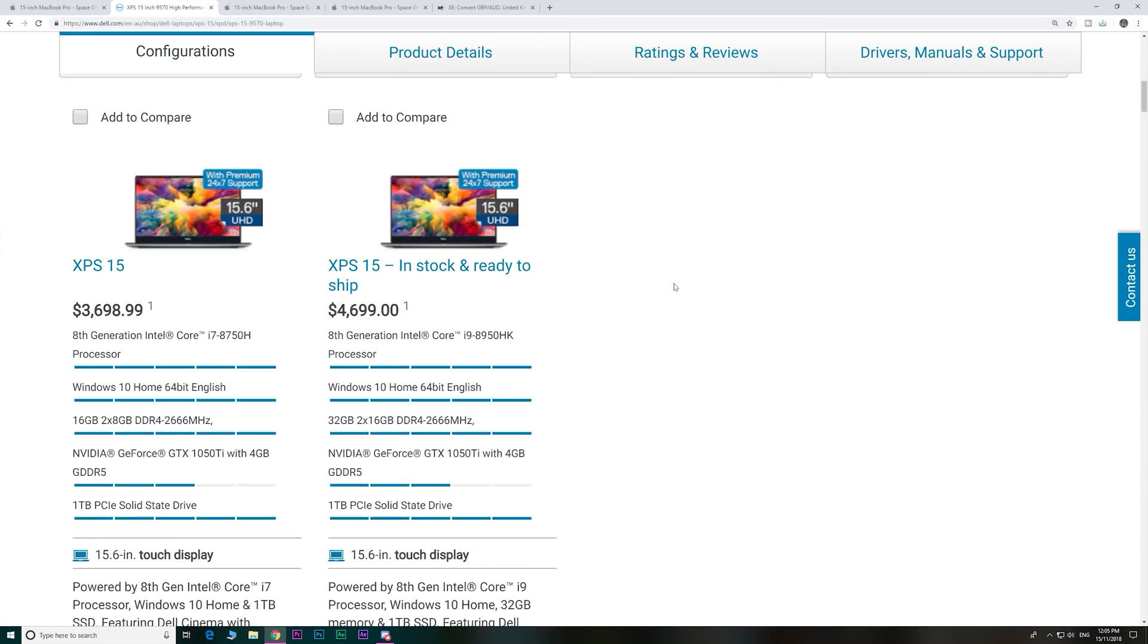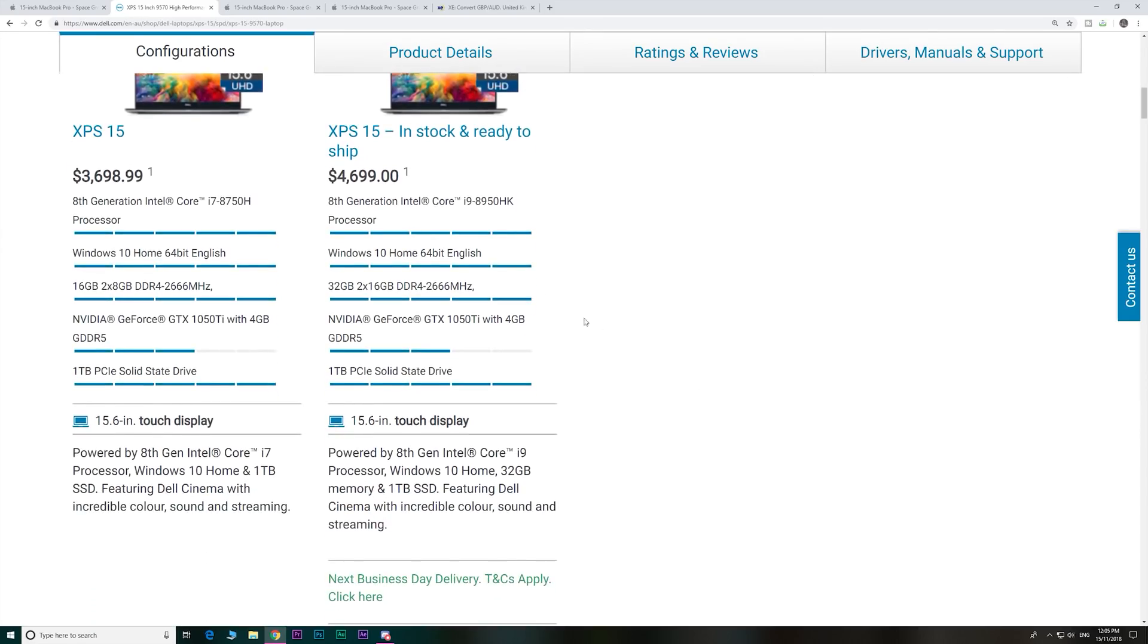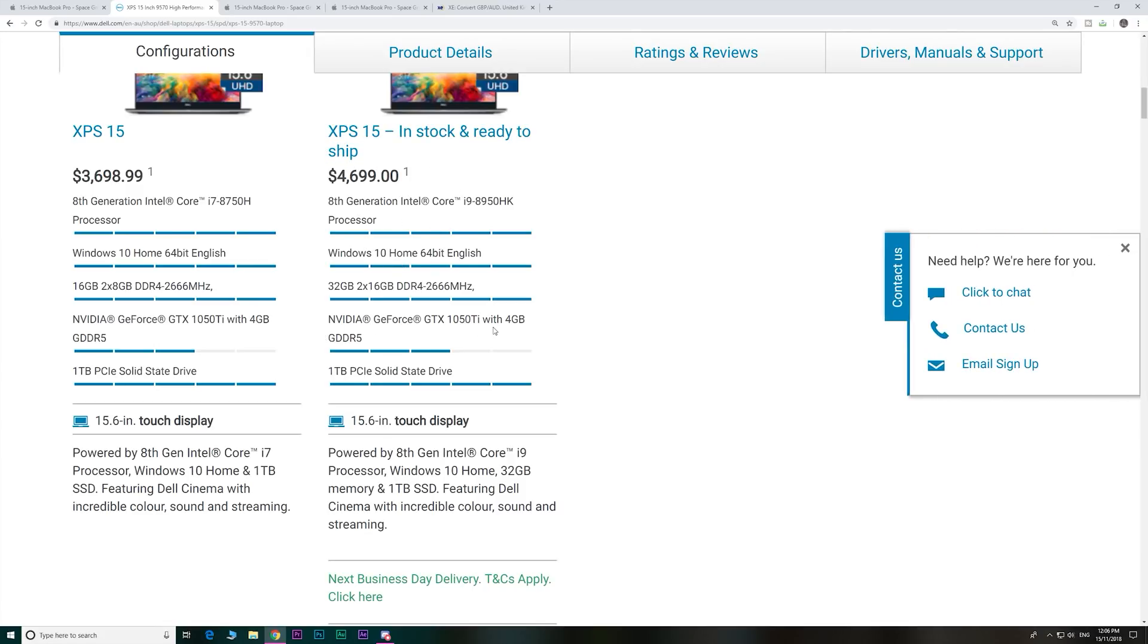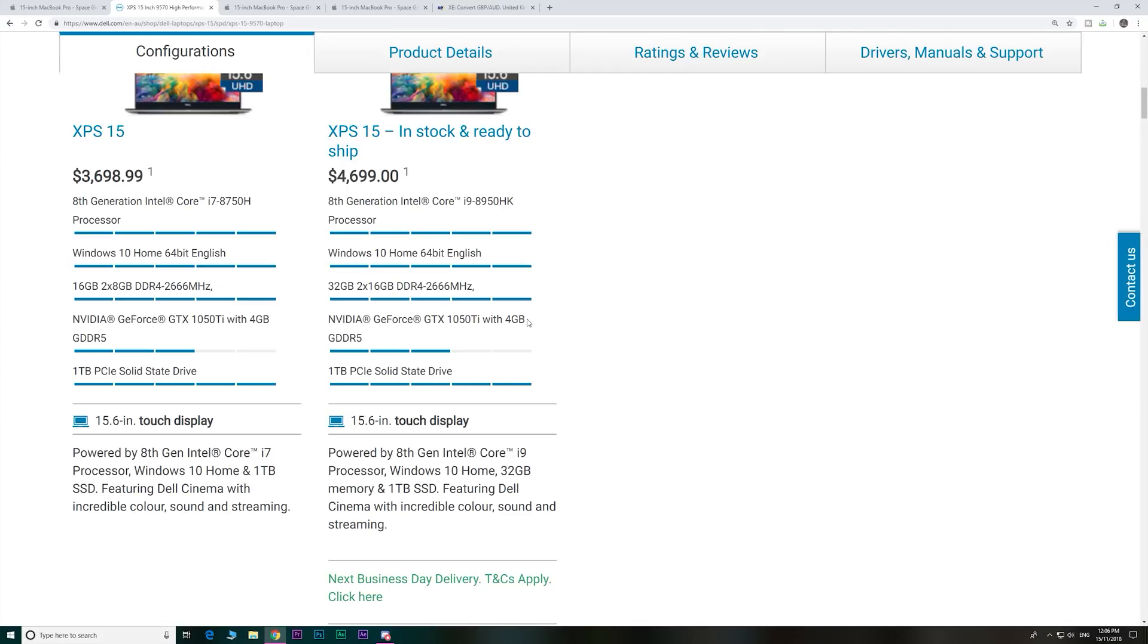And if you compare that to say an XPS 15, and I know Mac people won't want an XPS 15 or a Windows laptop, but here for the same sort of configuration with a GTX 1050 Ti, which should be very interesting to see which one's faster. Same sort of specs there. i9, 32 gig, one terabyte SSD and GTX 1050 Ti.